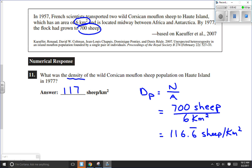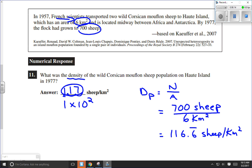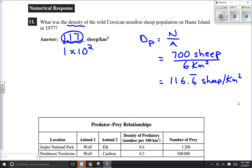However, if your teacher is strict on significant digits, technically we have only one significant digit because 6 km² has only one significant digit. To one significant digit, we would write this as 1 × 10² sheep per kilometer squared. But if rounding to the nearest whole number, the answer is 117 sheep per kilometer squared. That's a pretty straightforward example.